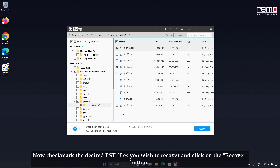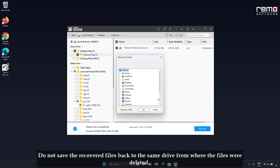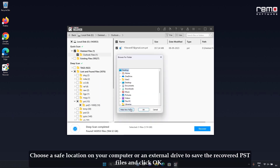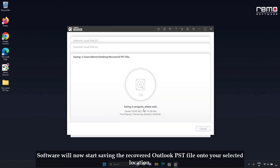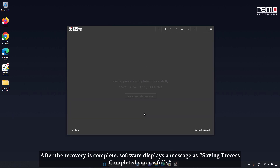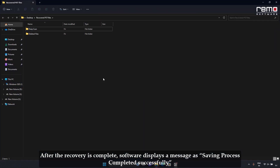Click on the Filter button and choose the Email option. Now checkmark the desired PST files you wish to recover and click on the Recover button. Do not save the recovered files back to the same drive from where the files were deleted. Choose a save location on an external drive to save the recovered PST files and click OK. The software will now start saving the recovered Outlook PST file onto your selected location, and will display a message: Saving process completed successfully.